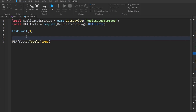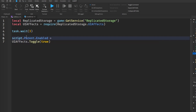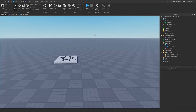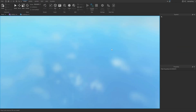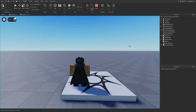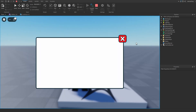We can say script.parent.enabled equals true. Now, heading into the game, after 3 seconds the frame will appear, and our field of view zooms in and we have a blurred background.